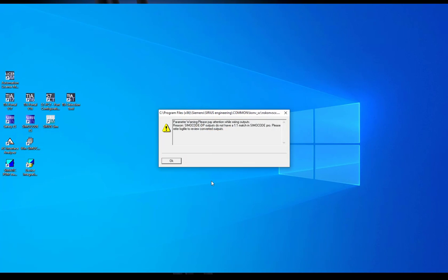If output number 4 is used at SimoCode DP you will get a message that there is no 1x1 match possible for the SimoCode Pro system. The output signal will get reassigned to a relay output of a digital module for SimoCode Pro vBasic unit.